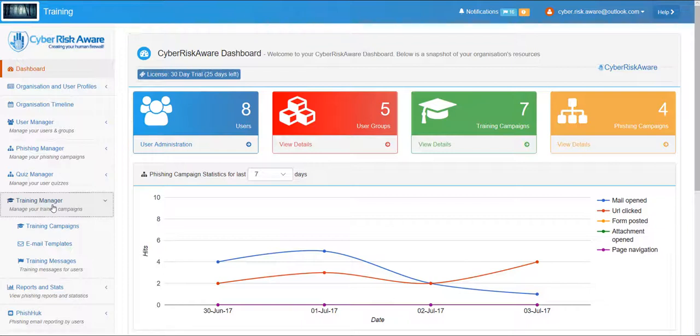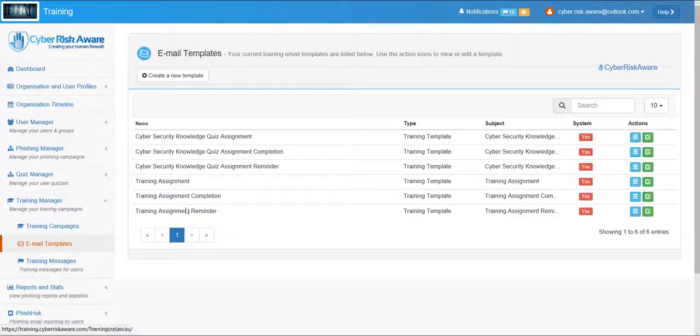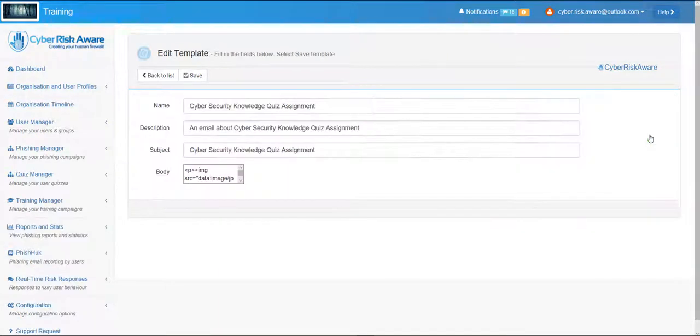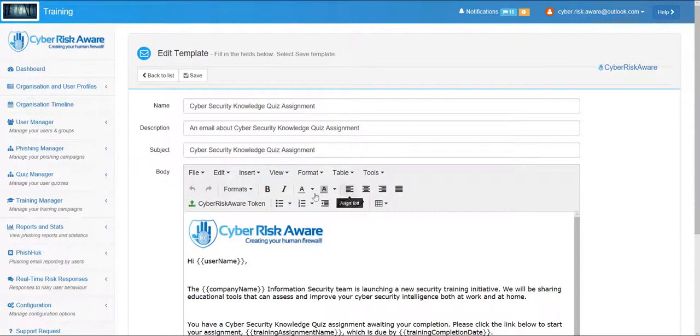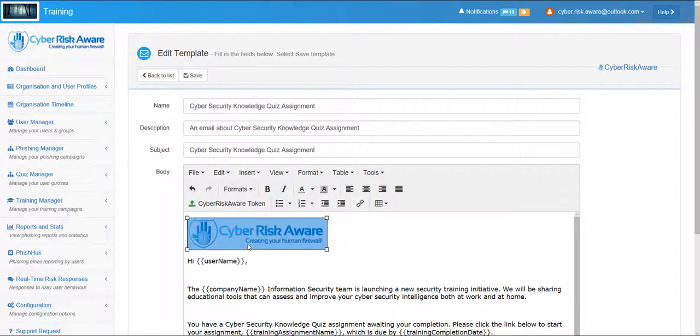Within this section of the platform there's the facility to create or select from templates the emails that will be used to inform the user community of the training requirements. The emails can be tokenized to personalize them to specific users and groups and they can also be branded according to your corporate standards.